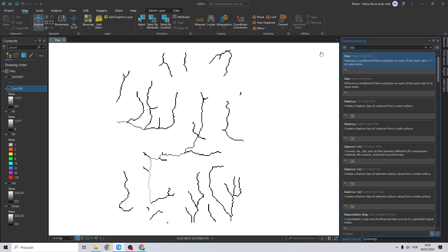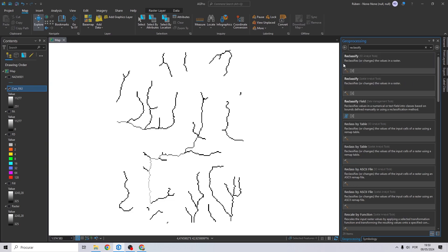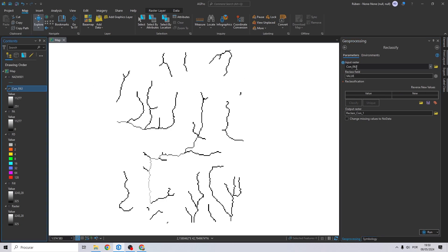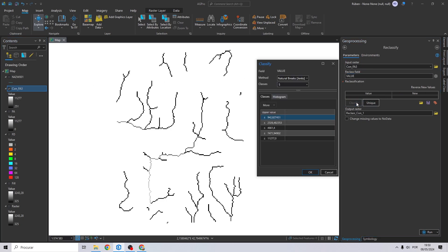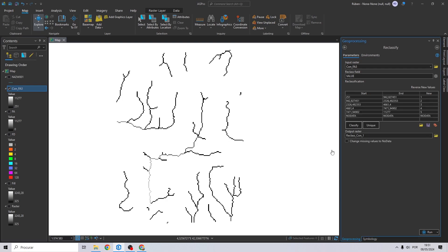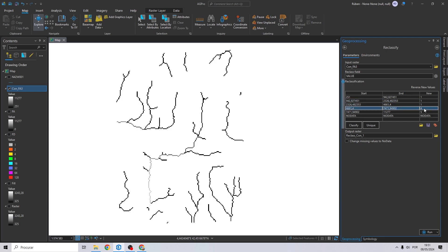Okay, as you can see we can already see the water courses of our DEM. Before we transform this into a shapefile, let's reclassify. Drag and drop the con right here. Let's classify in one class for example.